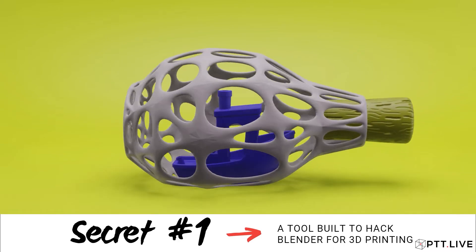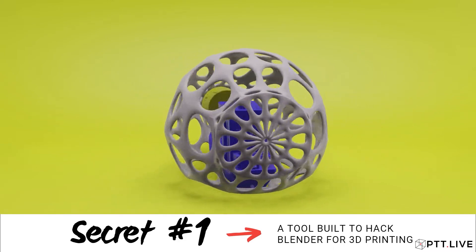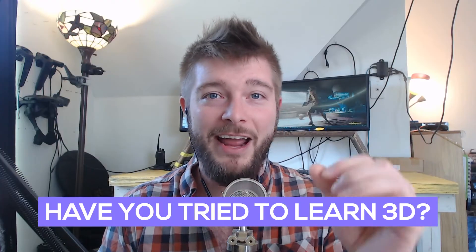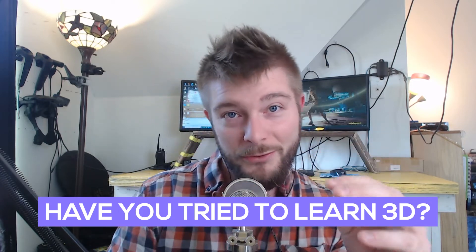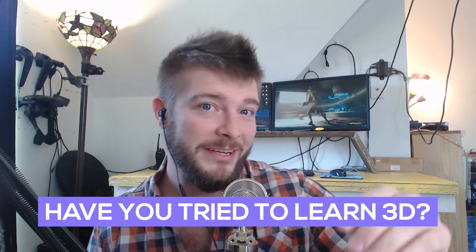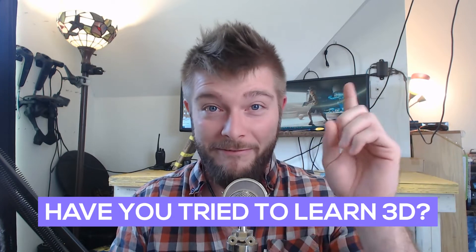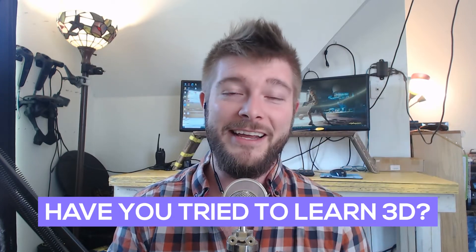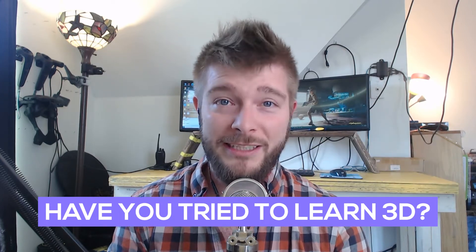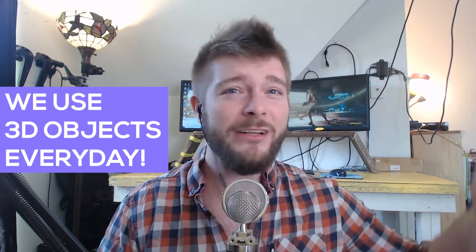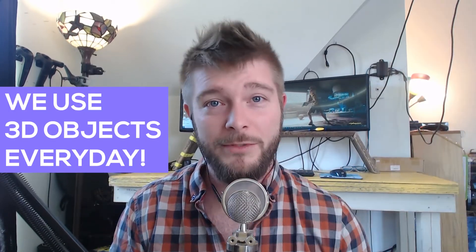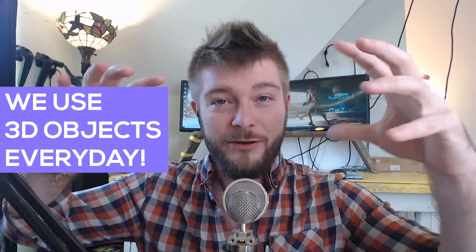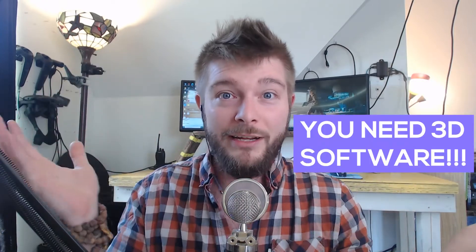So how many people out there have tried to learn 3D print design before and maybe stopped? I know it can be very daunting to learn a new skill, especially 3D design. But we use 3D stuff all day. You guys are already used to 3D objects. Now we just need to learn how to control it in a program, really. And then you're off to the races.